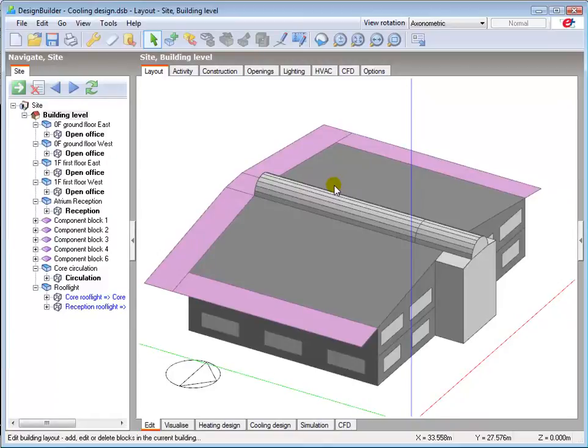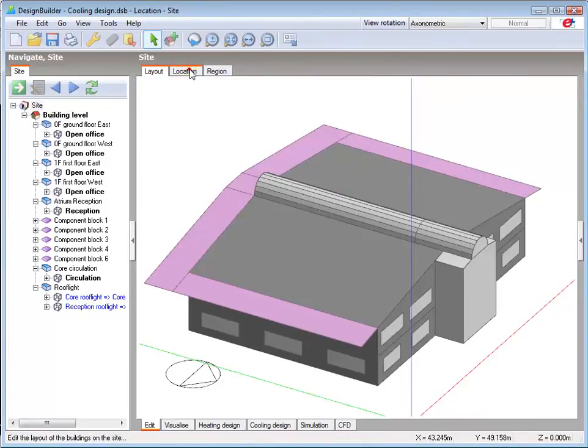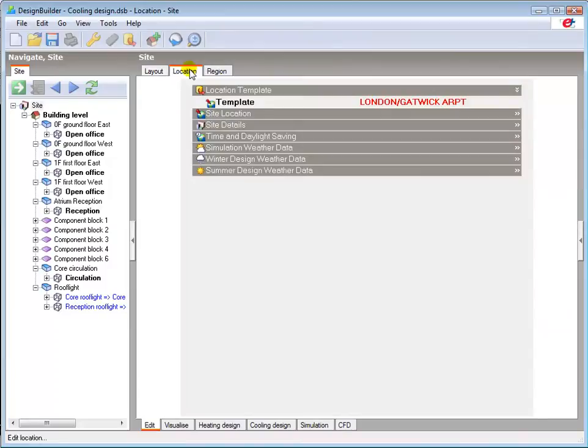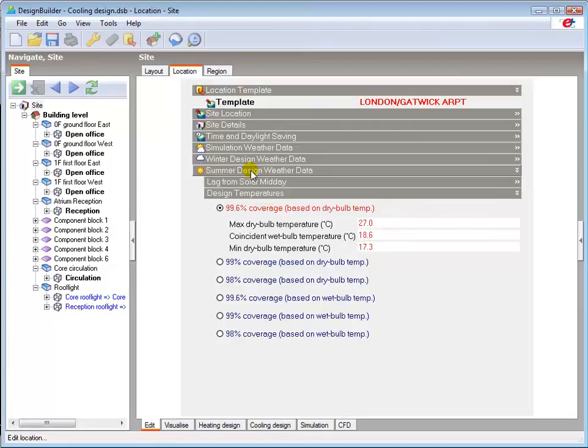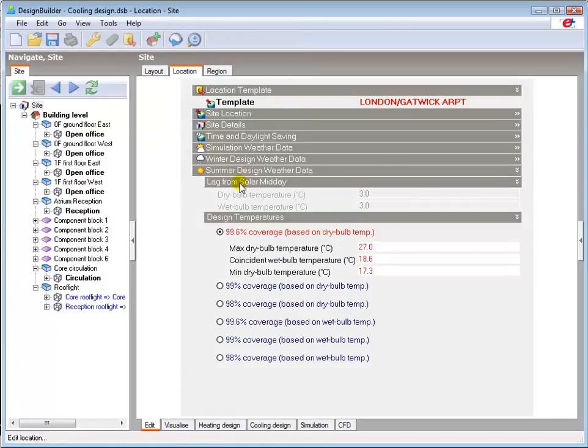Before opening the cooling design calculation tab you must ensure that the correct location is set. You can check this at site level in the location tab. And here you can see that the London Gatwick Airport location is loaded which automatically sets the summer design weather data. The daily temperature profile used in the cooling design calculations is calculated from the maximum and minimum values using a sinusoidal curve and assuming that the maximum temperature lags the maximum solar elevation by 3 hours, which as you can see here cannot be adjusted.